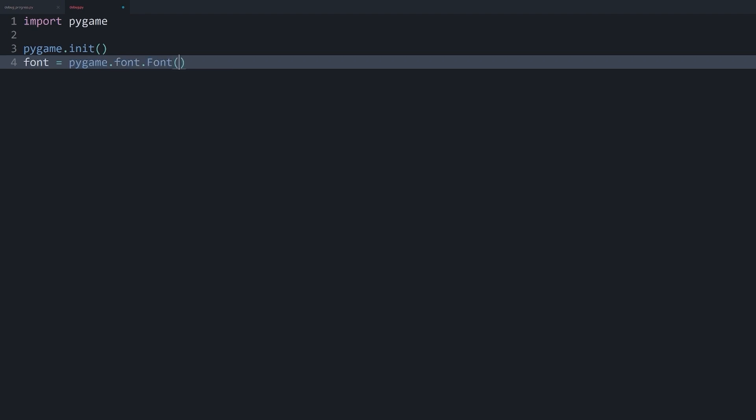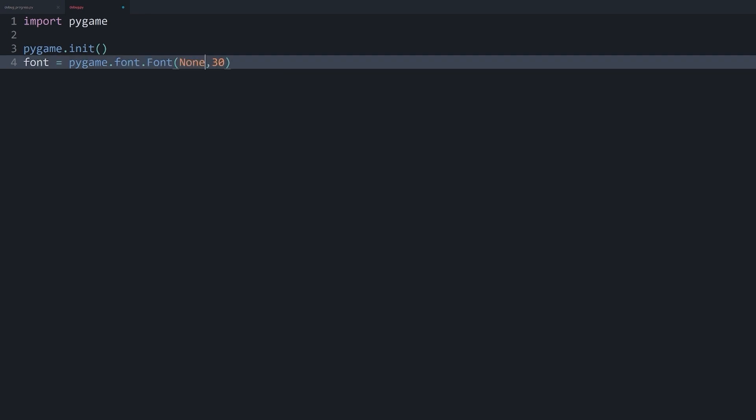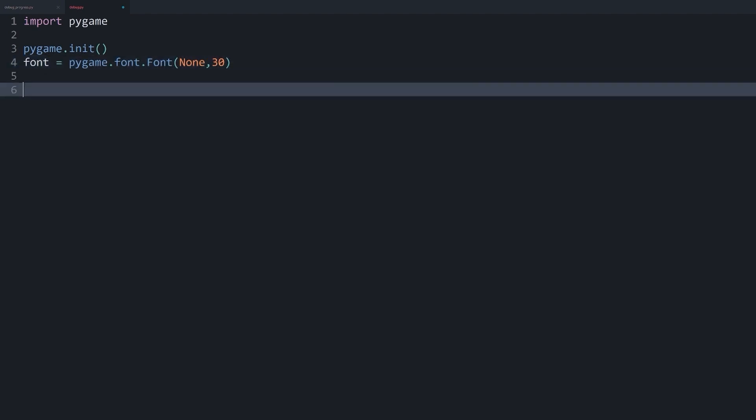So the text style we want to use. This is done with pygame.font.Font. And now I need a font style and a font size. The font size is the easier part. I just go with 30. Now for the font style, I go with none. So we use the default font of pygame. But you could basically pass anything you want in here.